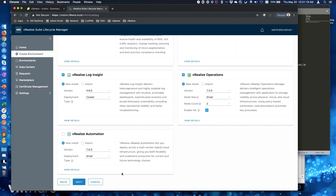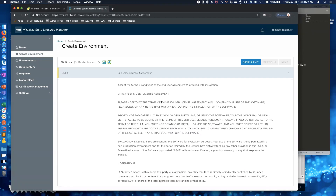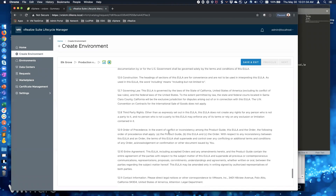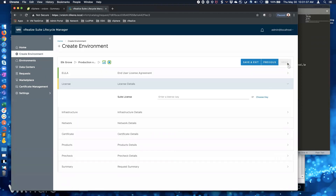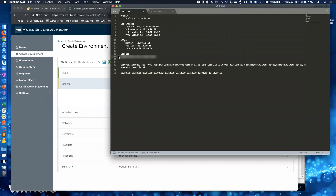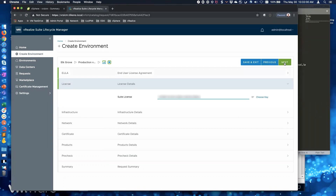Click Next. I'm going to read the EULA carefully and agree to that. Click Next. Now we're going to enter the license key. If we were using the My VMware credentials option, you could click 'choose key' and it would fetch the license keys from your My VMware portal. I don't have that, so I'm just going to enter one here from our internal licensing team, which is a temporary one. Click Next.